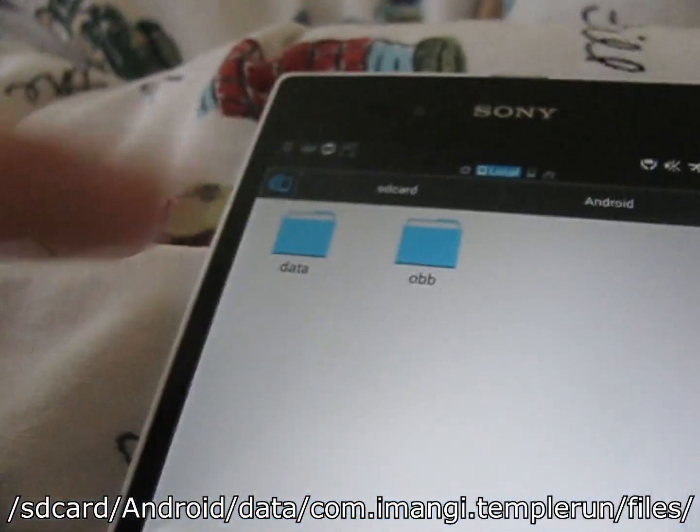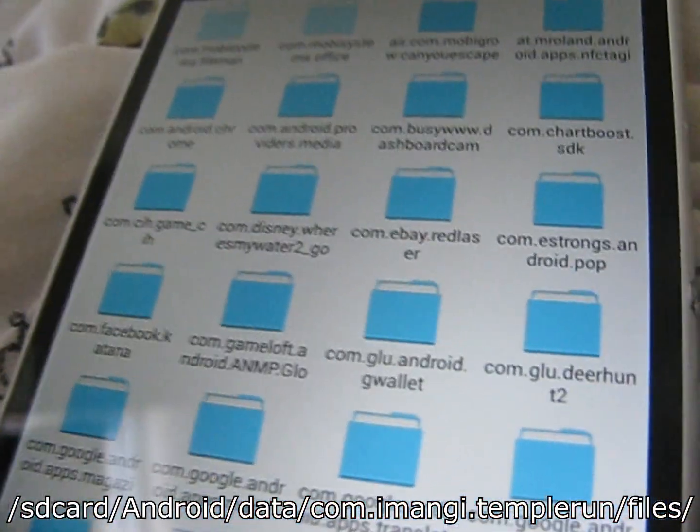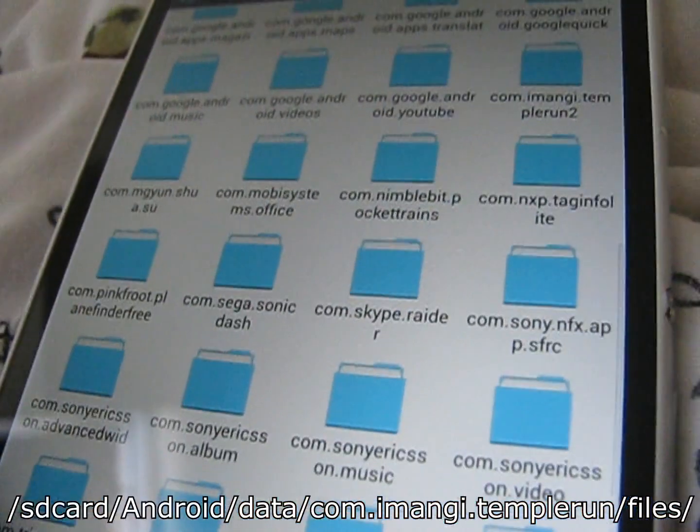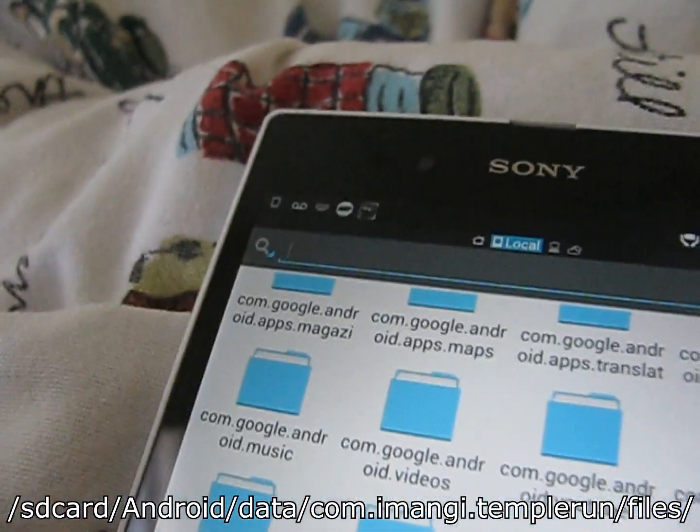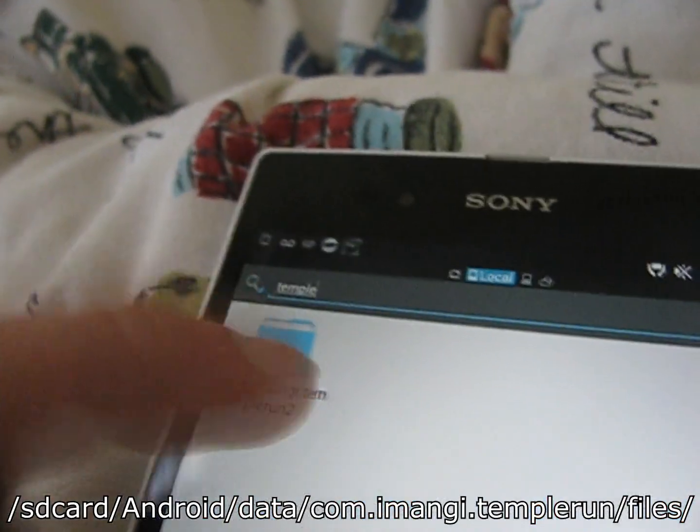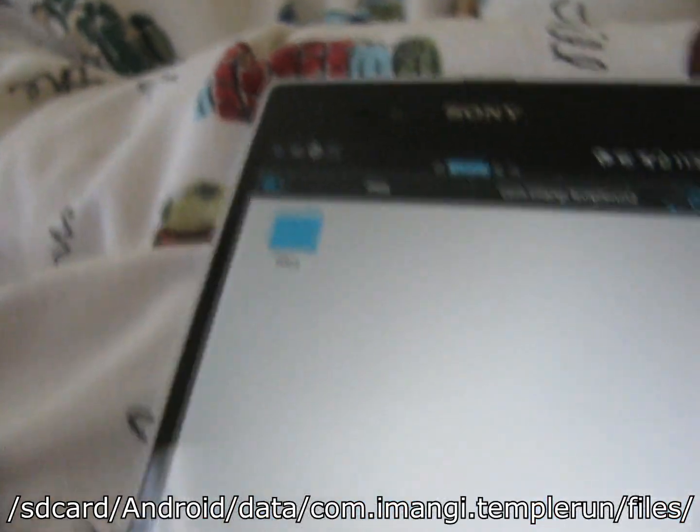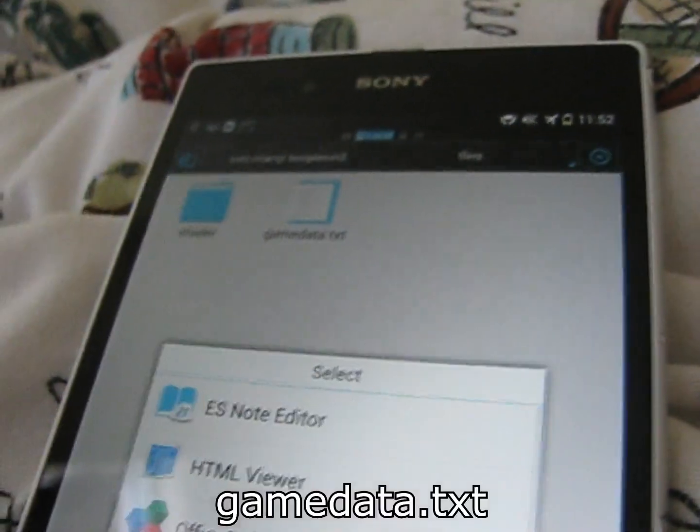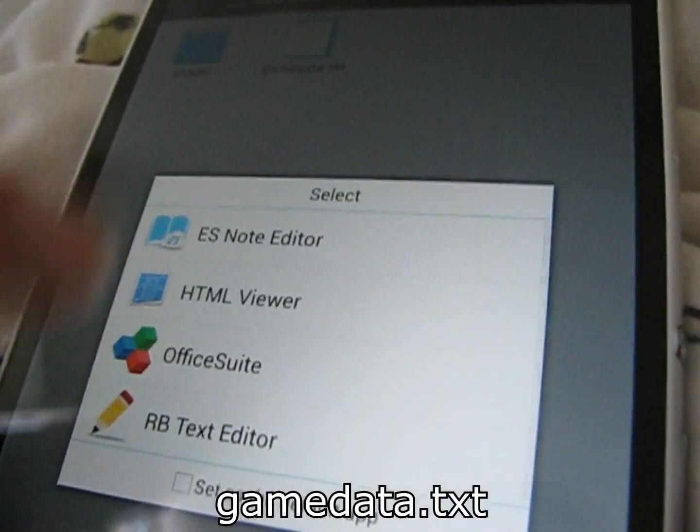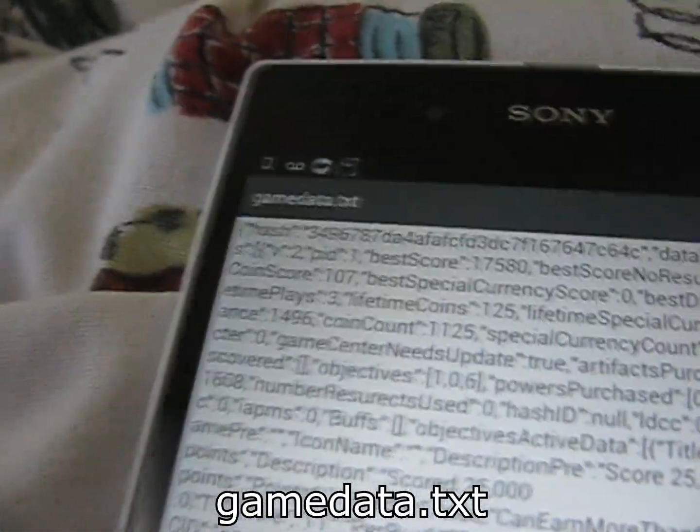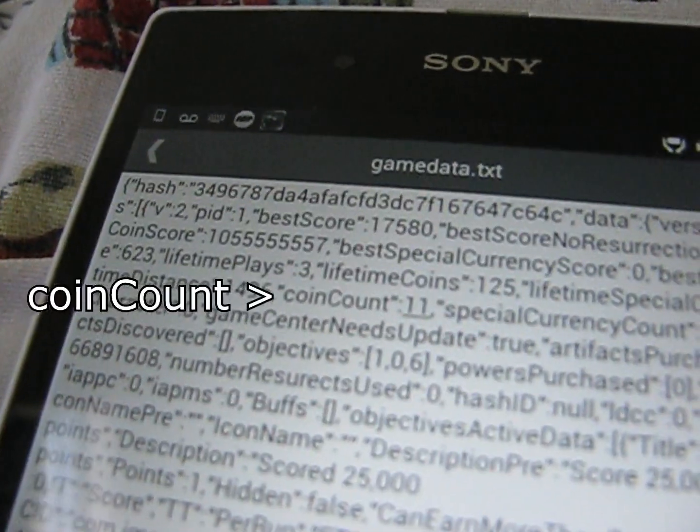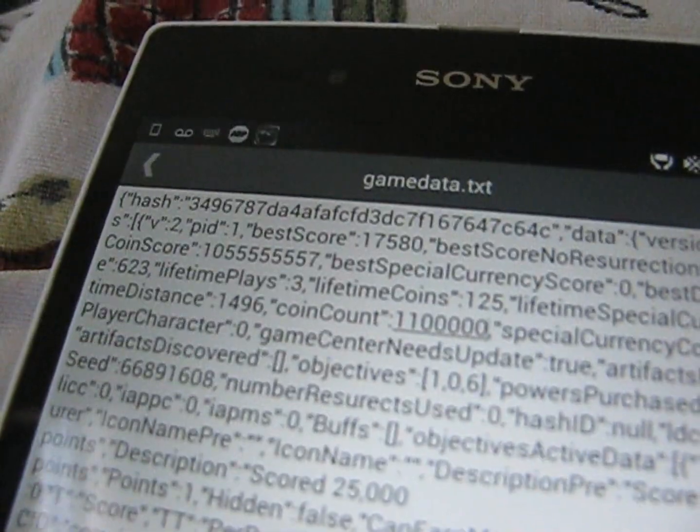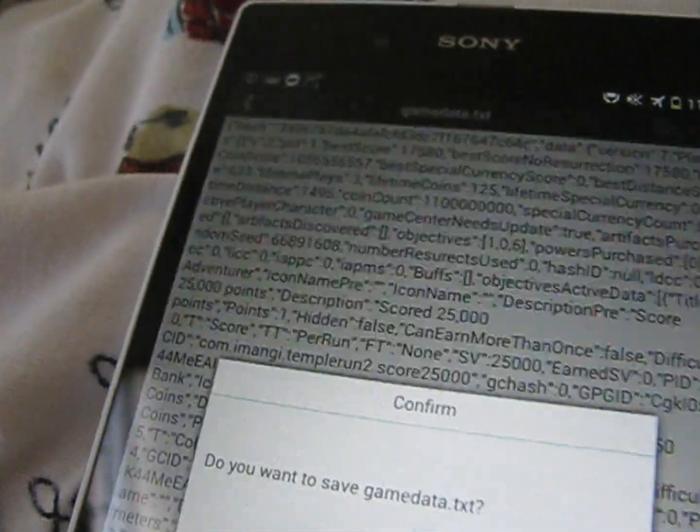So once you've navigated your way to the internal SD card, go to Android, then data, then find Temple Run's files. All of the different apps are written in their folder names, it's easier to quickly do a search to find this. Then once you're in this go into files, then go into the file where there's a list of different variables for the game. Now let's try and find the coins. There's quite a lot here but if you look closely you can find the value for the number of coins. Now let's add some zeros on the end.